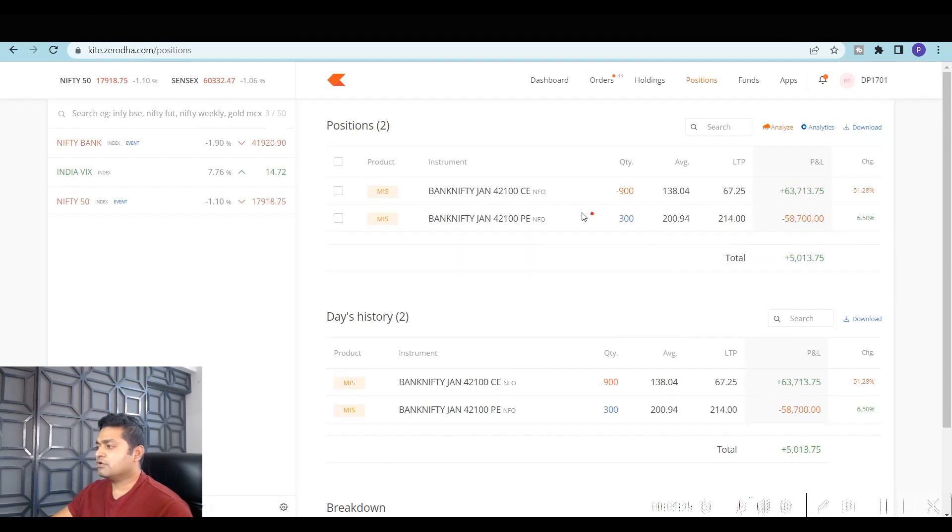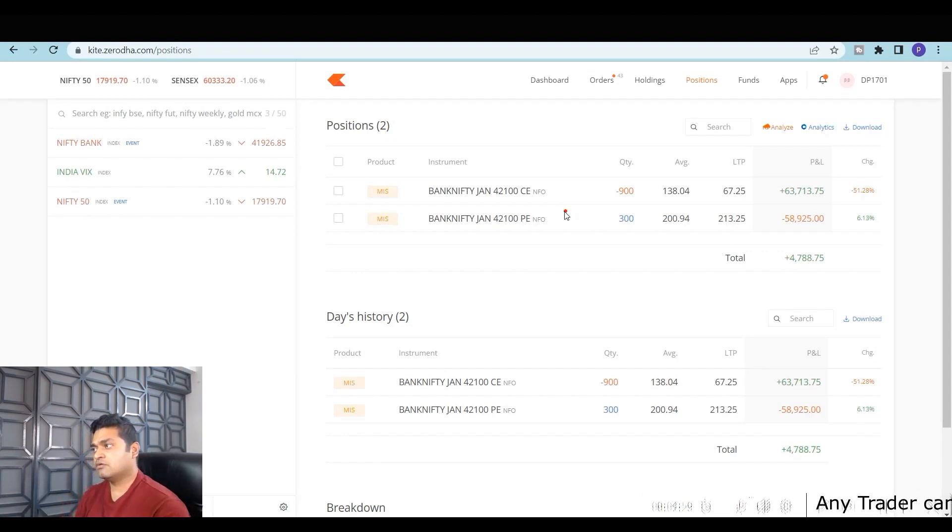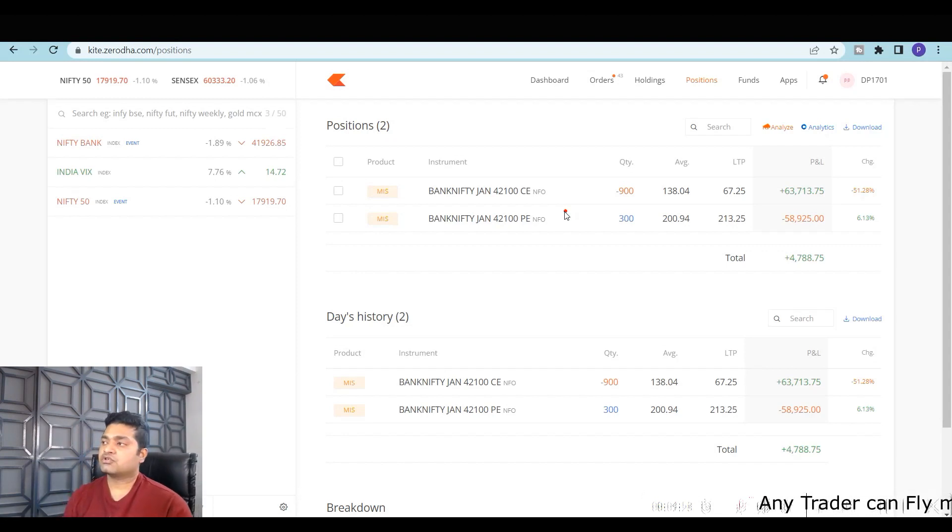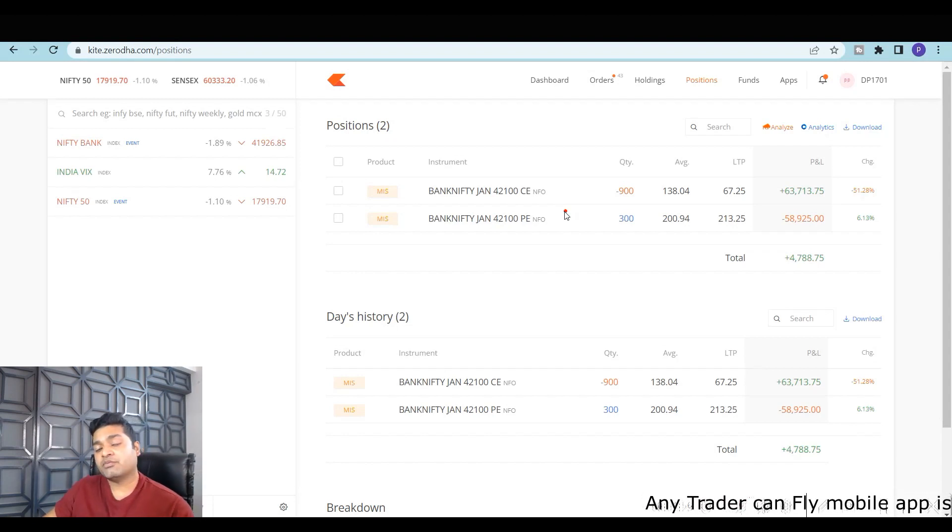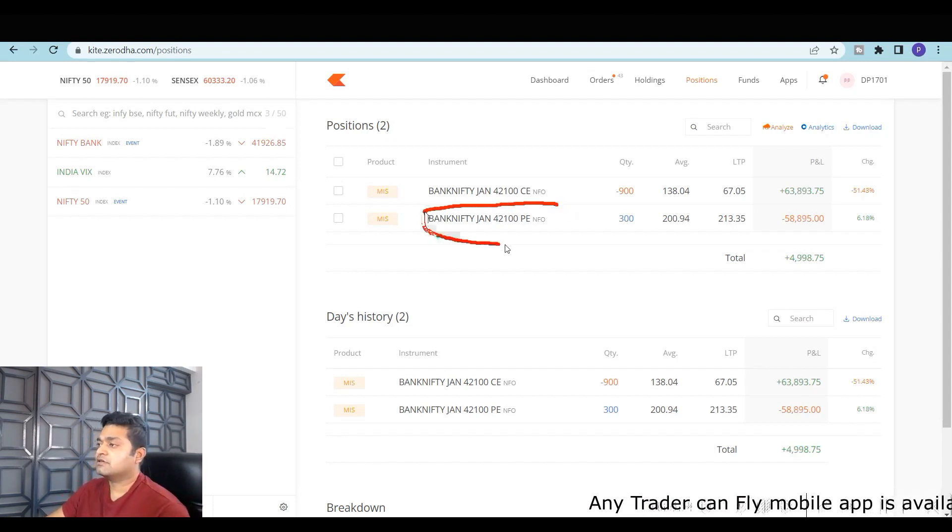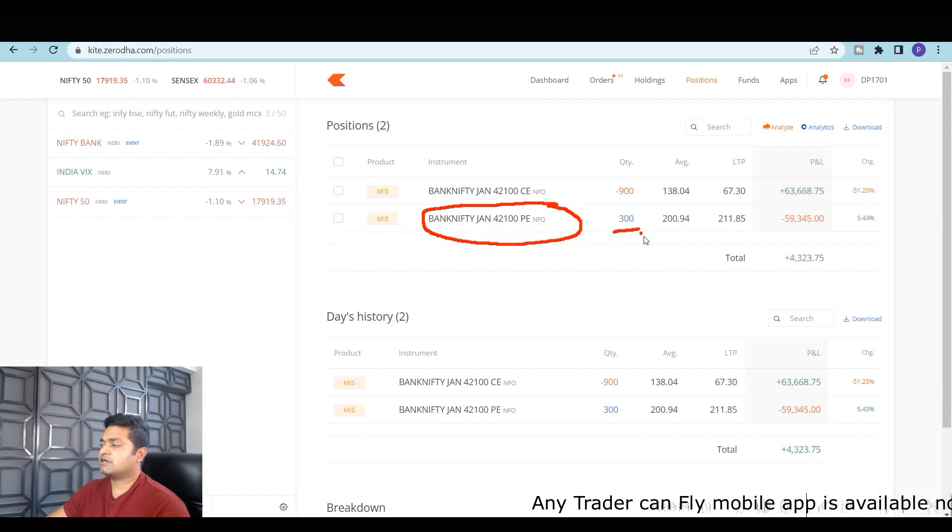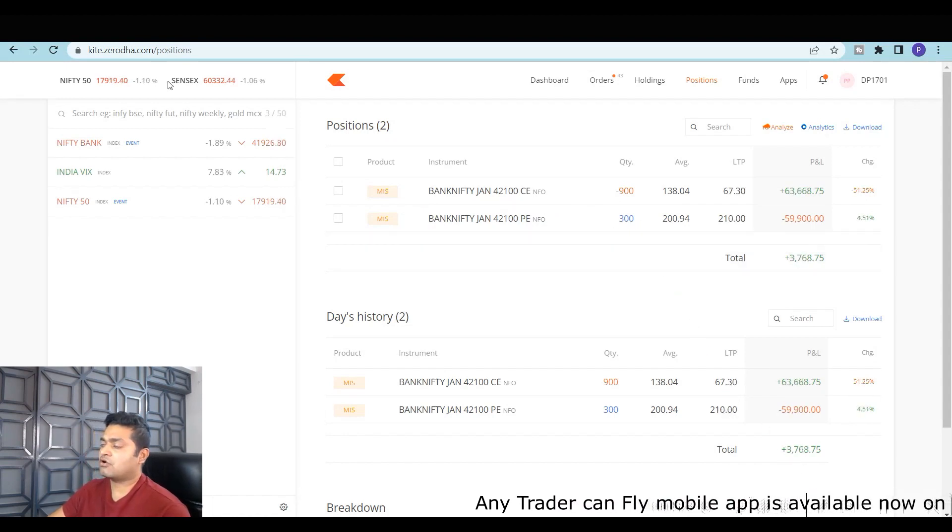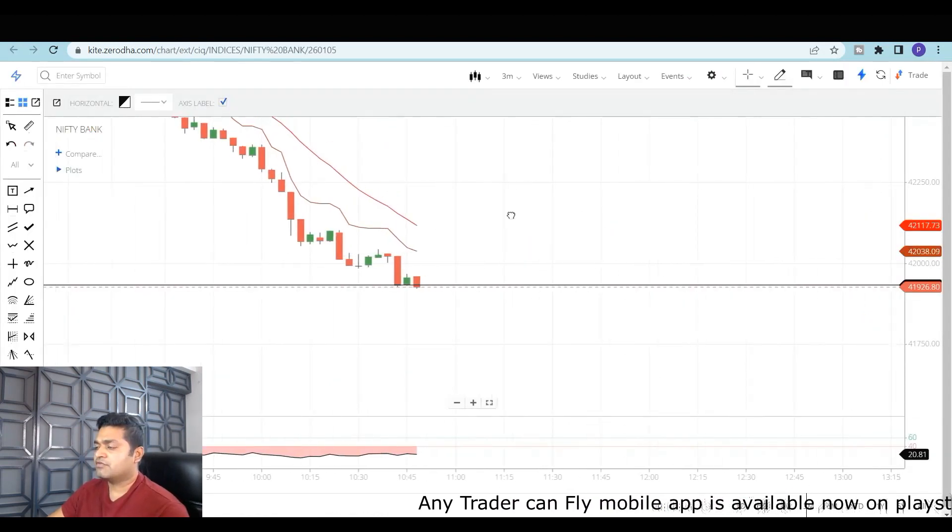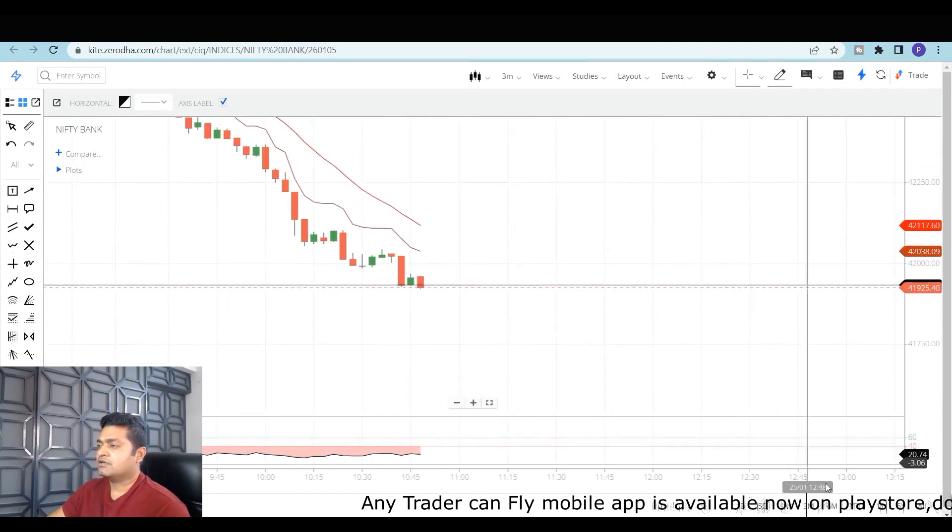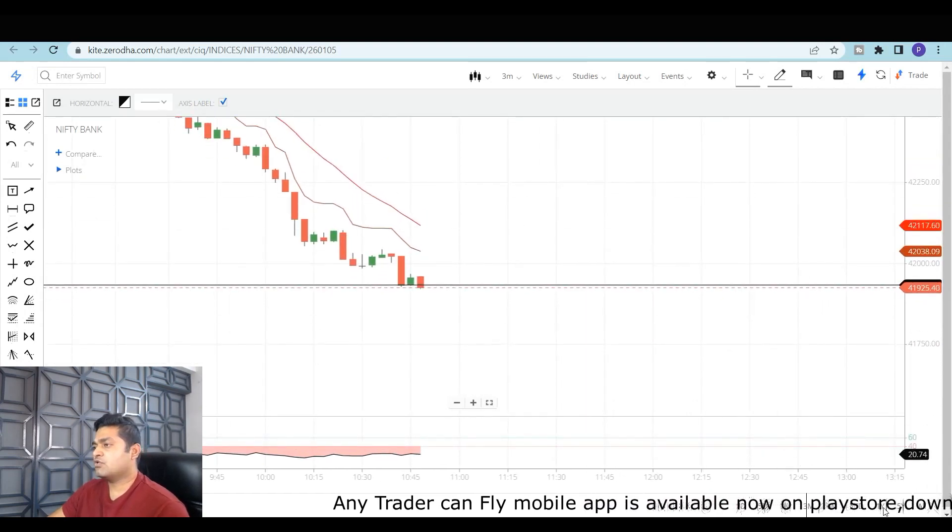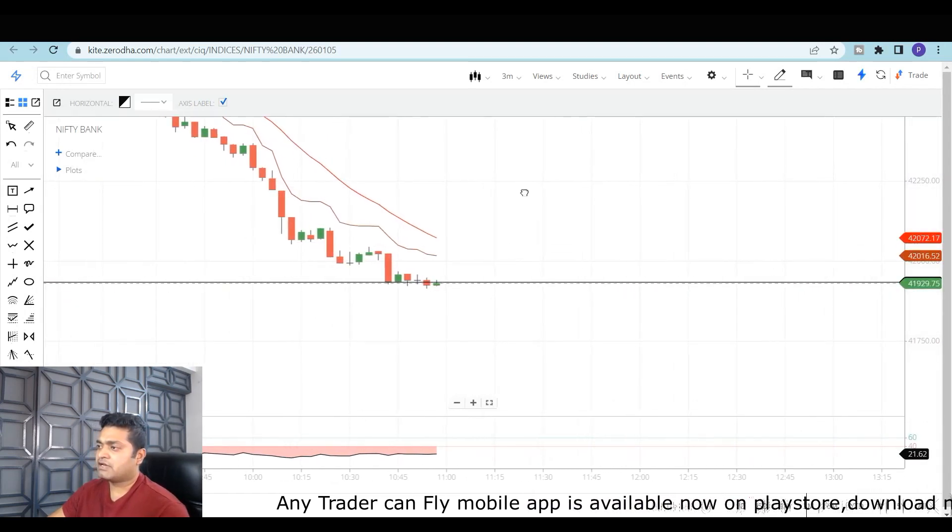If Bank Nifty goes down from here, it's going to be super duper lottery for me because I have the buy positions as well and I'm having a good, decent enough call position. I haven't taken my entire positions—I'm just testing the waters. I've taken small quantities only and we still have lot of time. It's only till 10:45 as of now. This was the overall plan with which I went.